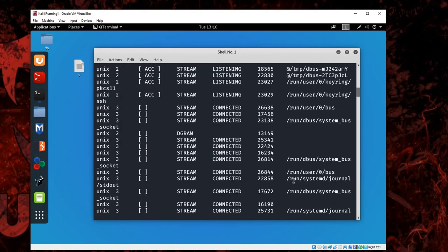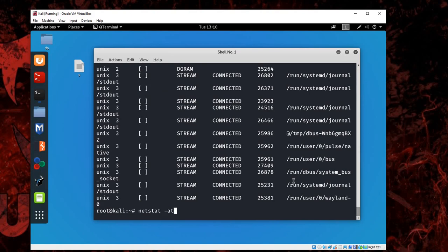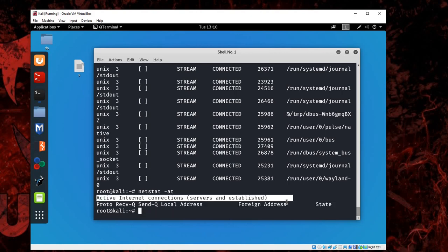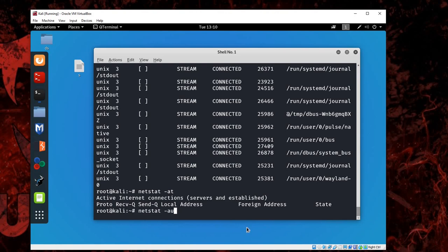If you change it to -at, it will give you only the TCP list. I don't have any TCP connections right now.